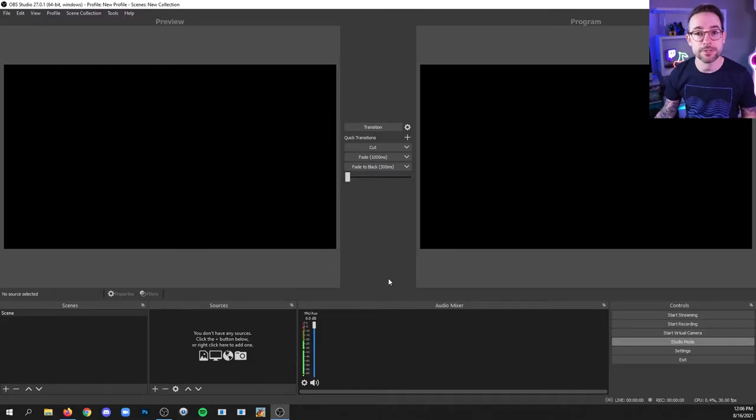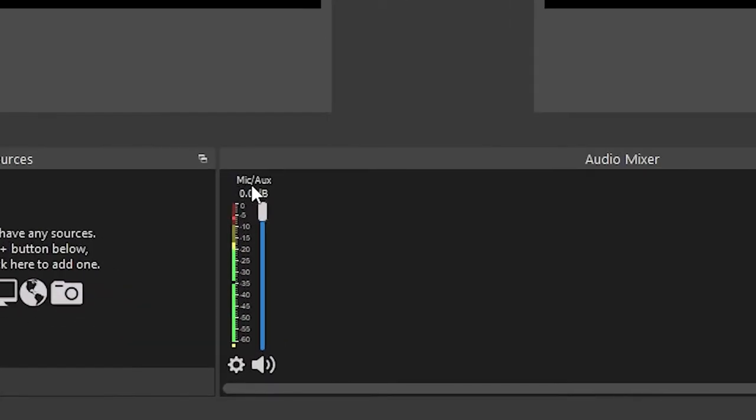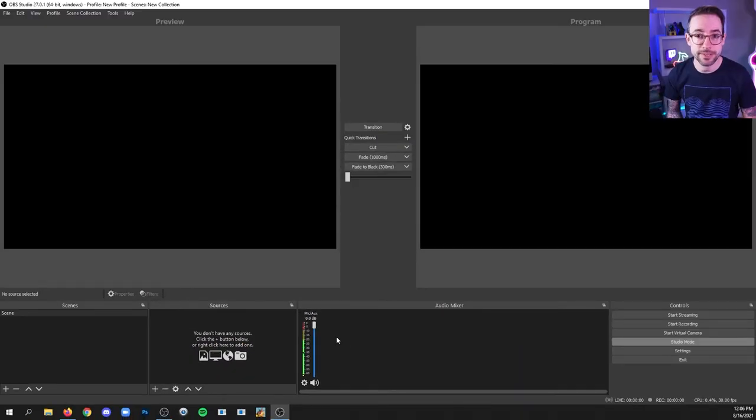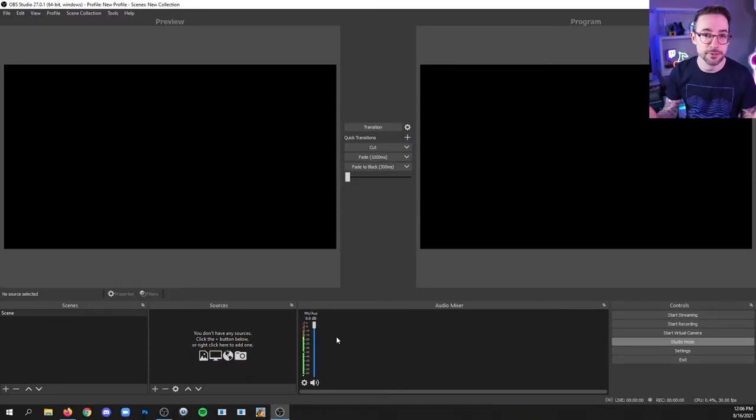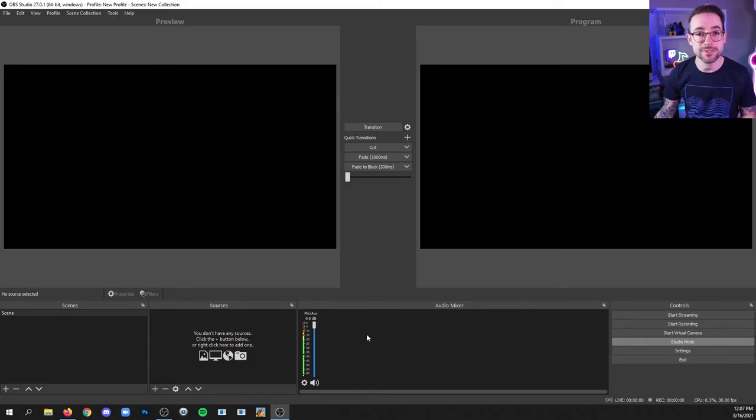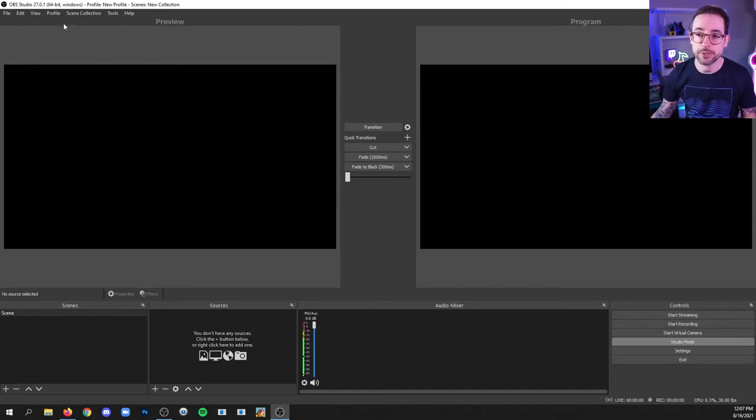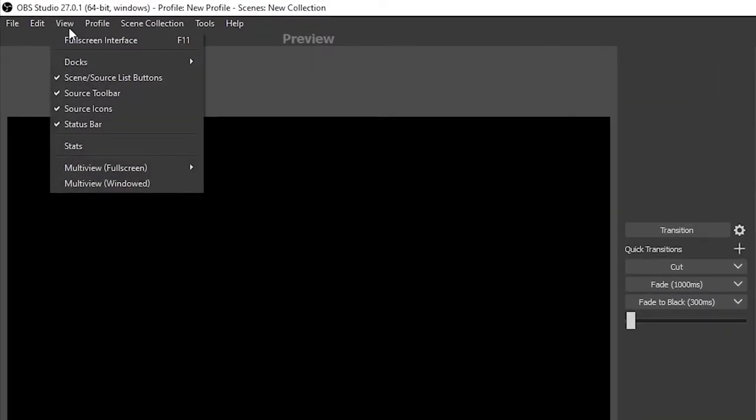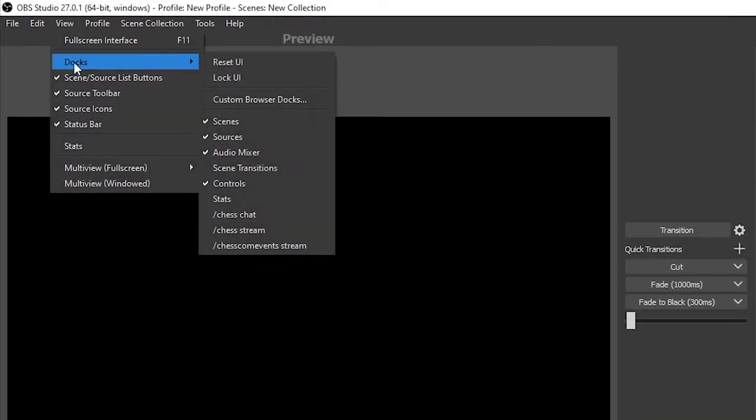And now in the audio mixer dock, you should see mic slash aux with a signal when you're speaking into your microphone. Obviously if there's a mute button on your microphone, make sure that that's unmuted. If you don't see the audio mixer dock in OBS, simply go up to View, Docks, Audio Mixer.